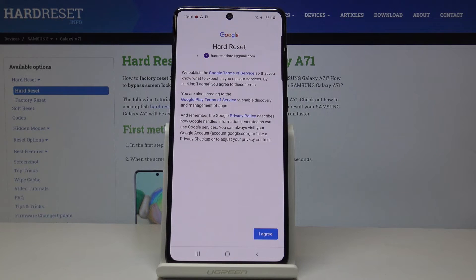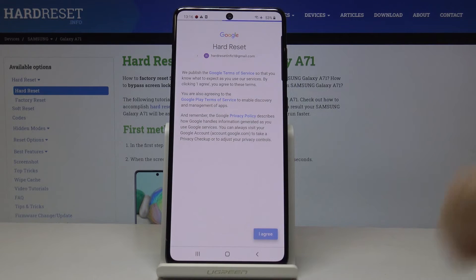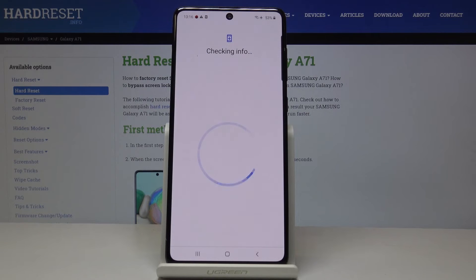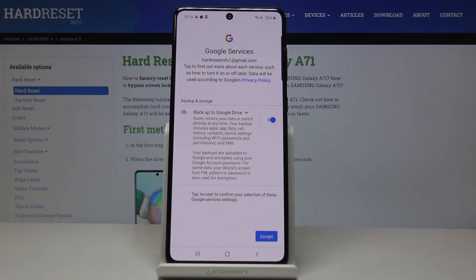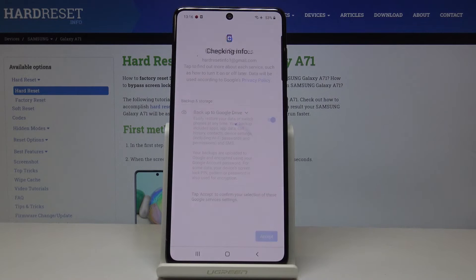Now it's time to comply with all Google Terms of Service, Google Play Terms of Service, and also the Privacy Policy. If you agree with all the conditions, tap on I Agree and click on Accept to confirm your selection.